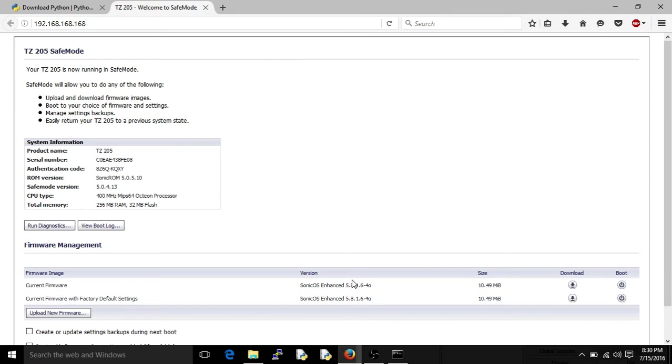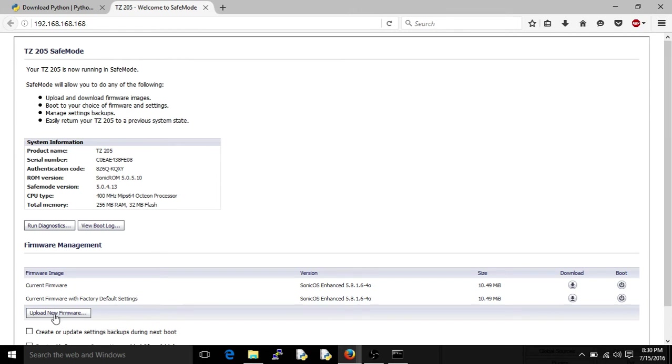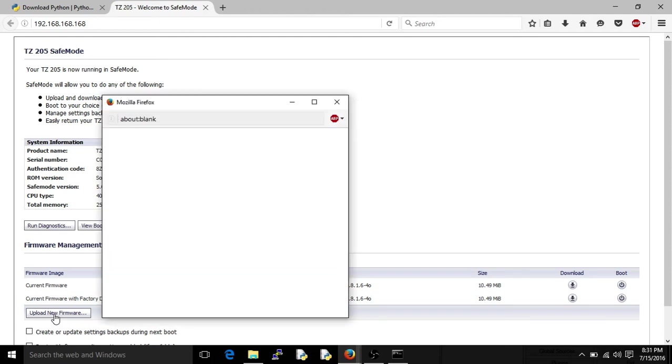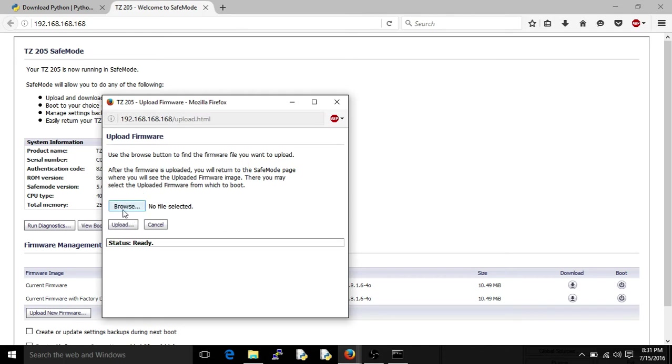Like I said, this is the first time I'm doing this. What I'm doing is I'm factory defaulting this SonicWall unit, so it wipes out everything, and starting fresh with the newest firmware, which is 581.15. So I'll go update or upload new firmware, and I'll browse and get it.